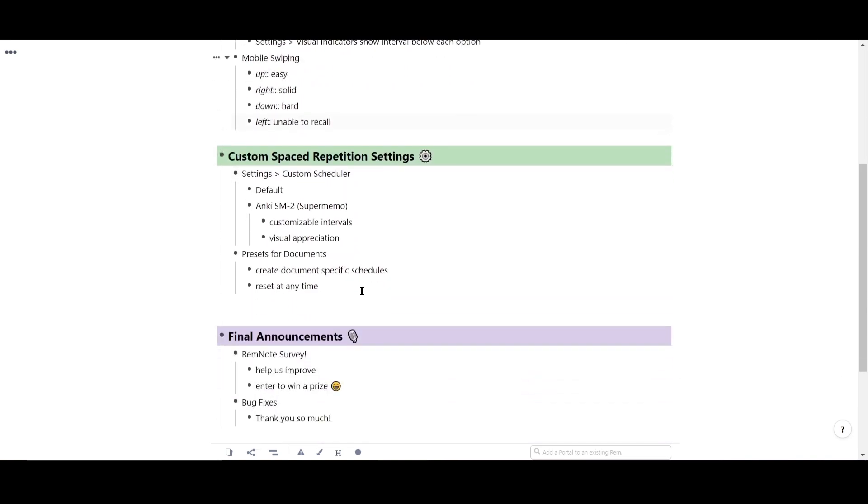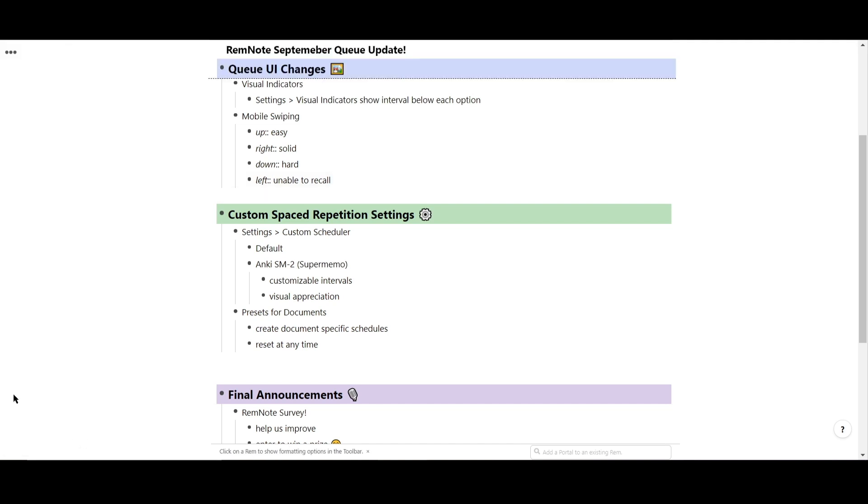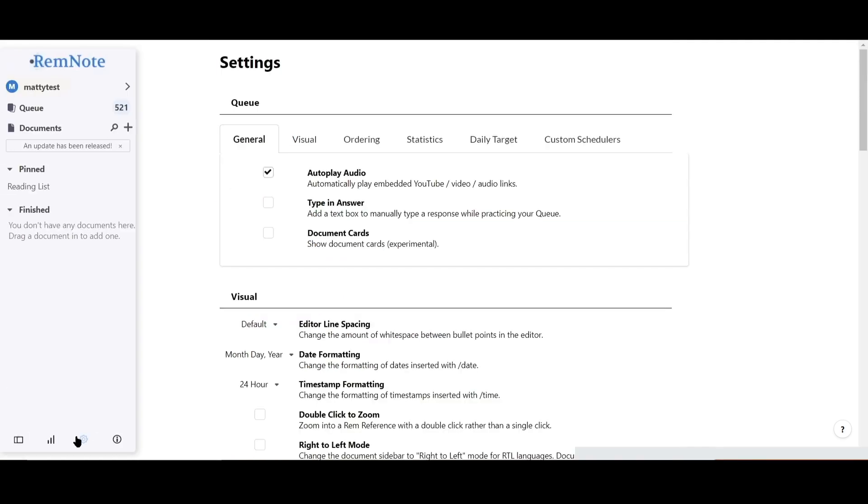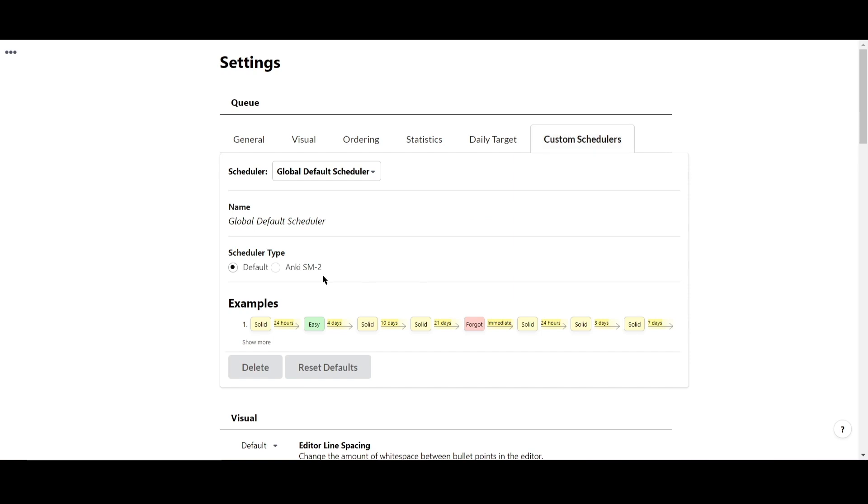Next up, you can now customize your spaced repetition settings. If you click on your settings, there's a new tab at the top for custom schedulers. By default, your account will use the global default scheduler, and you can visually appreciate how the spaced repetition algorithm works for different scenarios depending on how you study your flashcards.